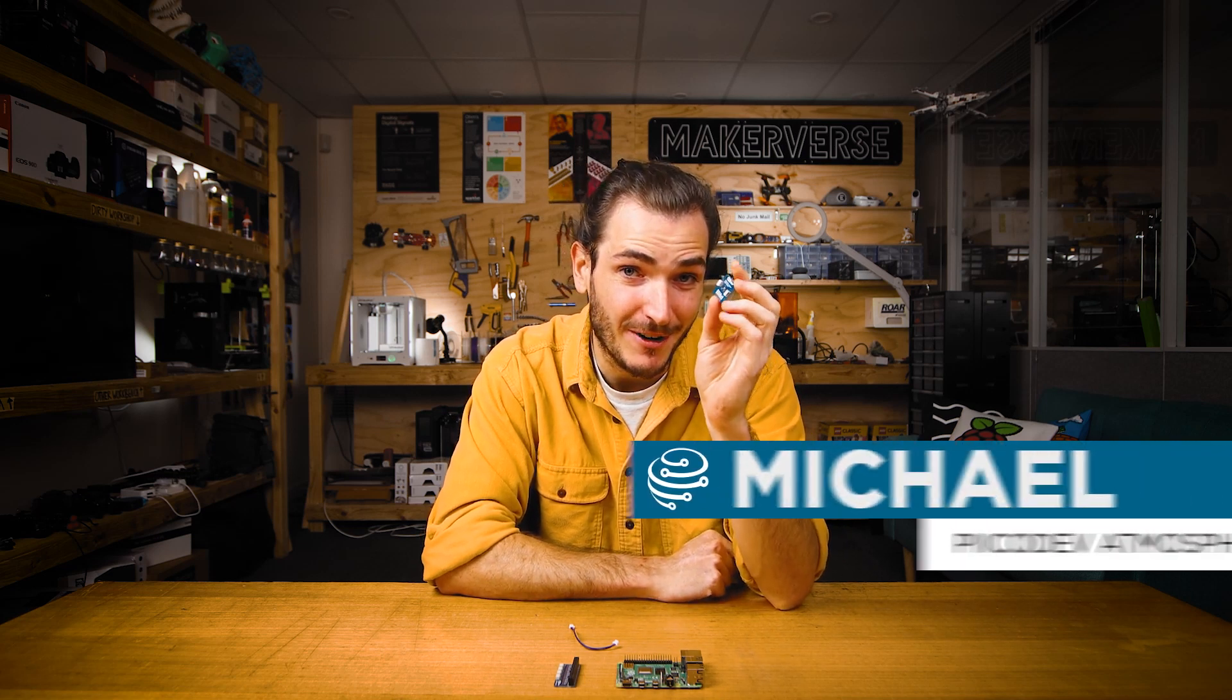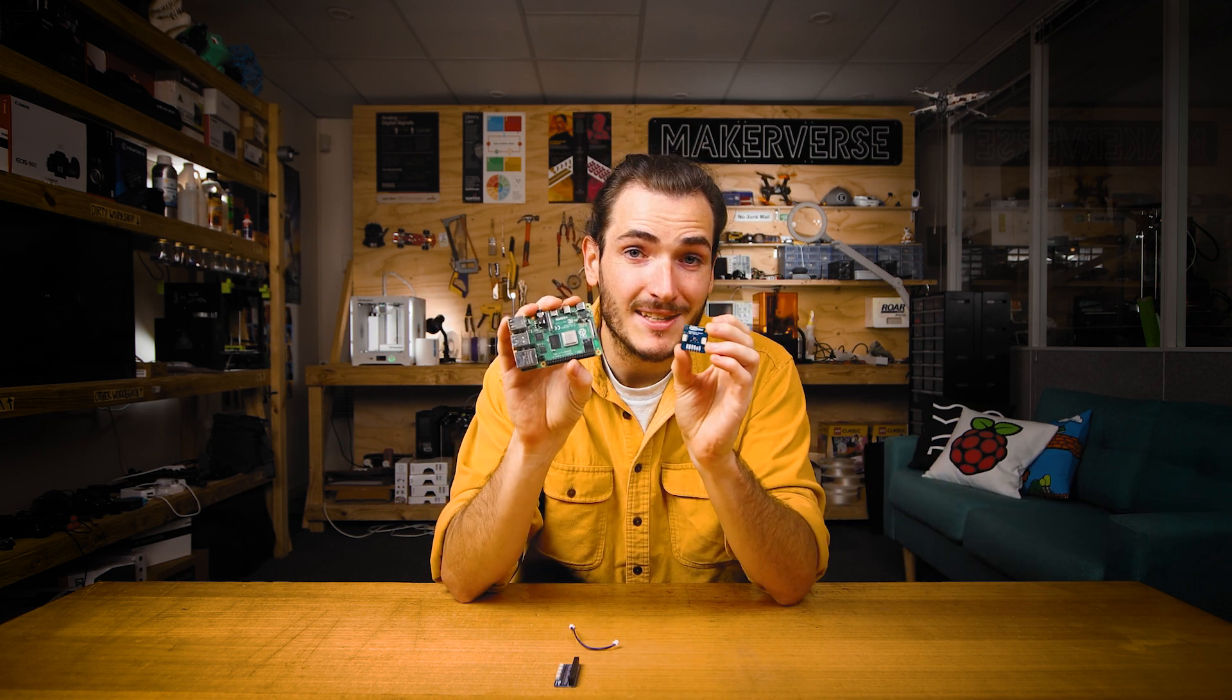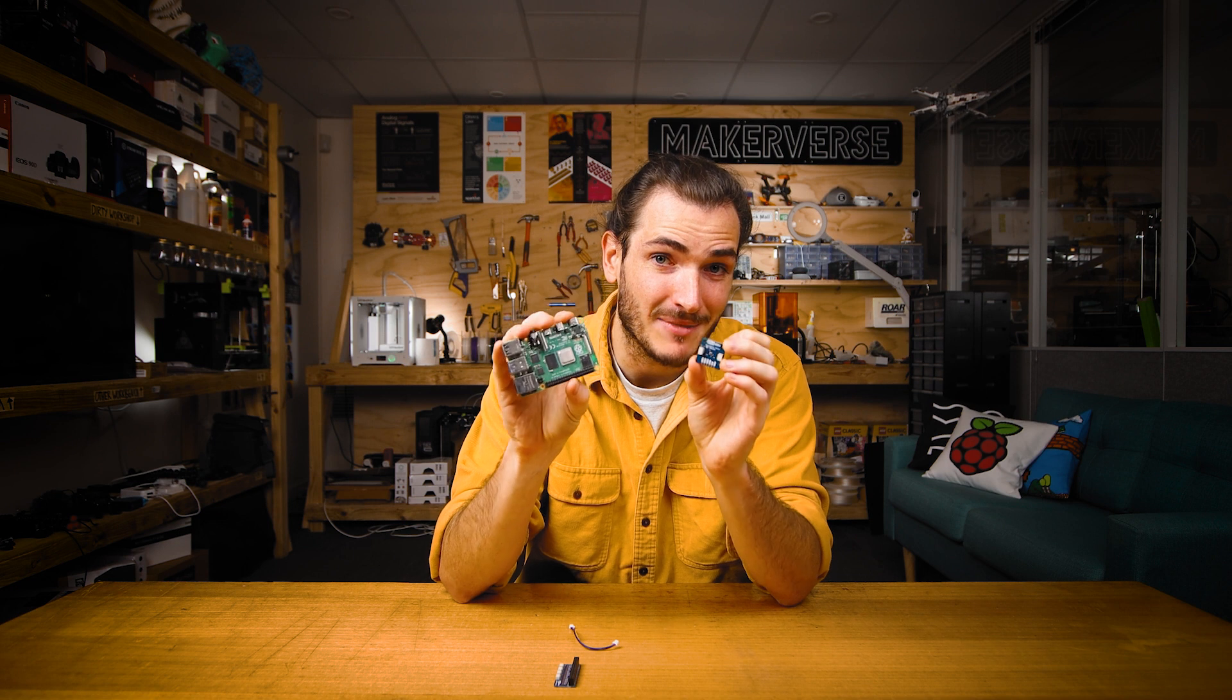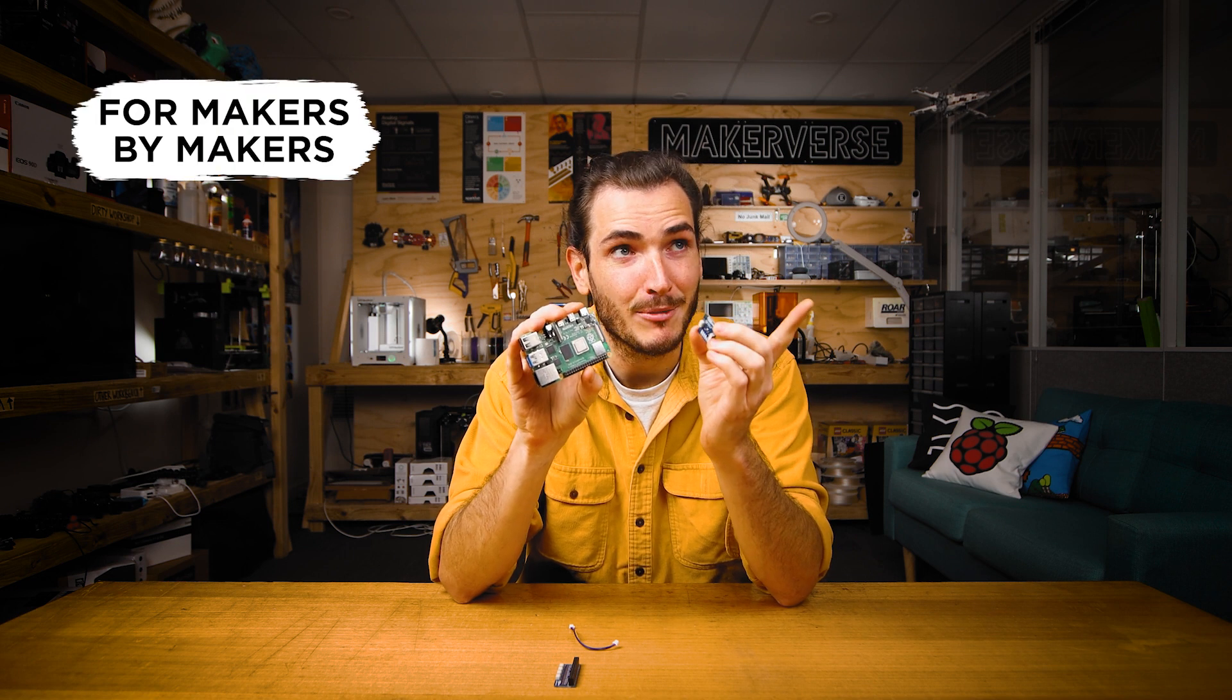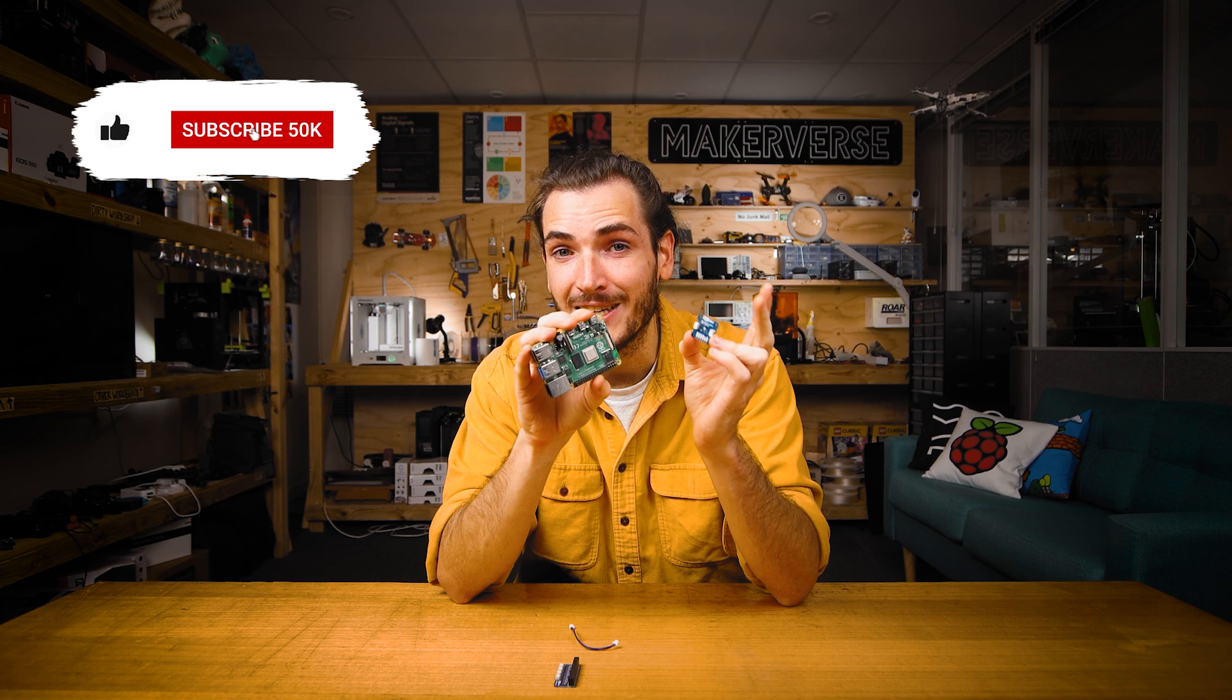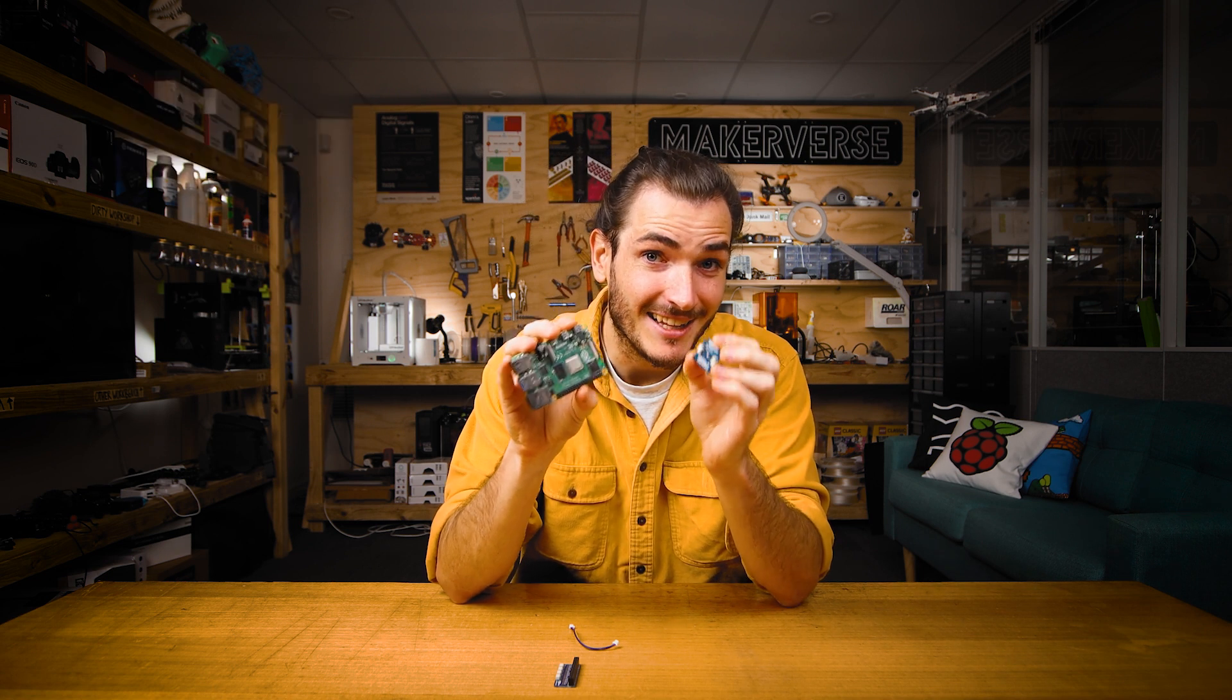G'day, I'm going to show you how to get started reading atmospheric data from your PicoDev atmospheric sensor on a Raspberry Pi. We'll hook these up together, download the packages we need and get some atmospheric data. That's temperature in degrees C, the barometric pressure, and also percent relative humidity. Let's get started.